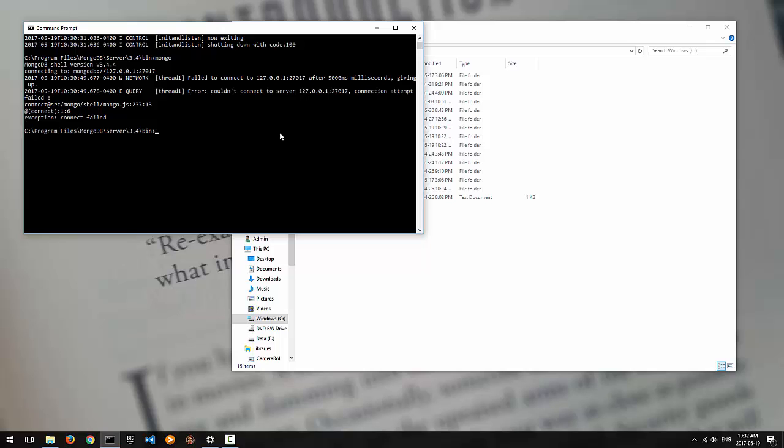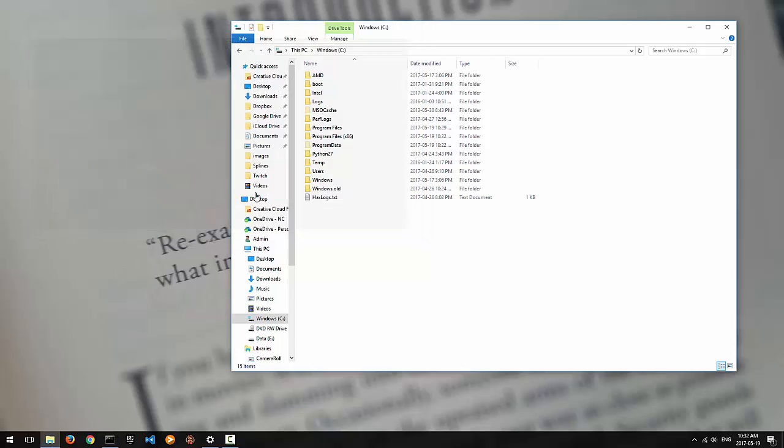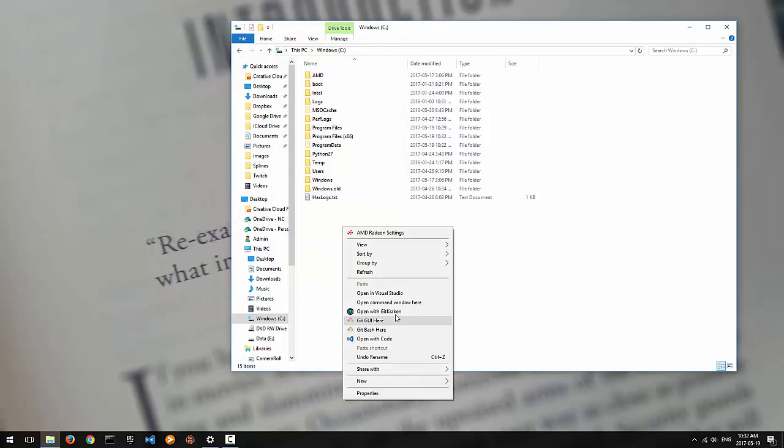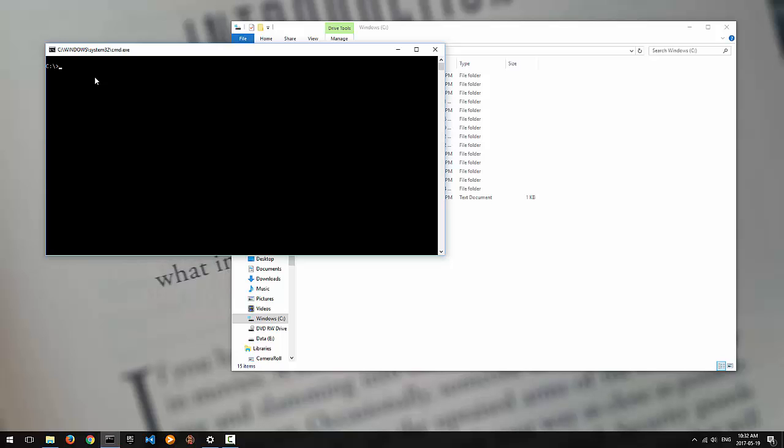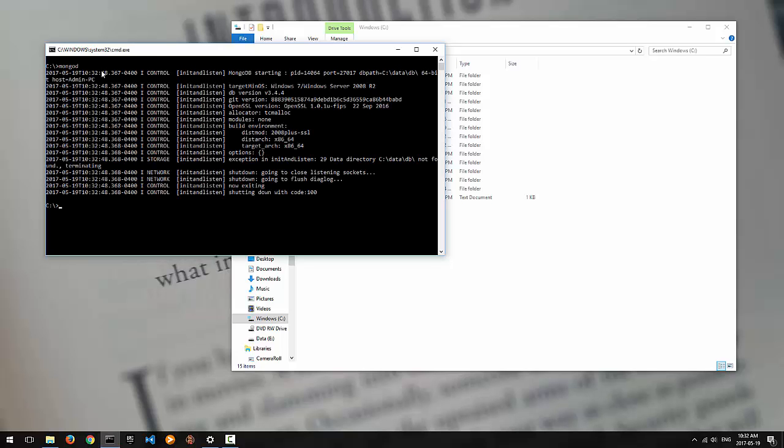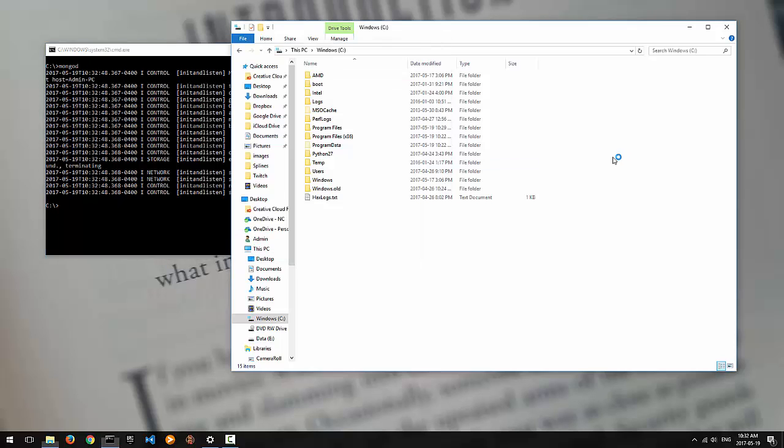Now, if I say cd slash, I'm in the main directory. I can say mongod. Oh, I have to start the command prompt again. Sometimes it takes a minute to propagate. So I'm going to start a command prompt right here. I'm in the C directory as you can see and I type in mongod. And you can see mongod tried to start. It still has the same error where I don't have a data directory though.